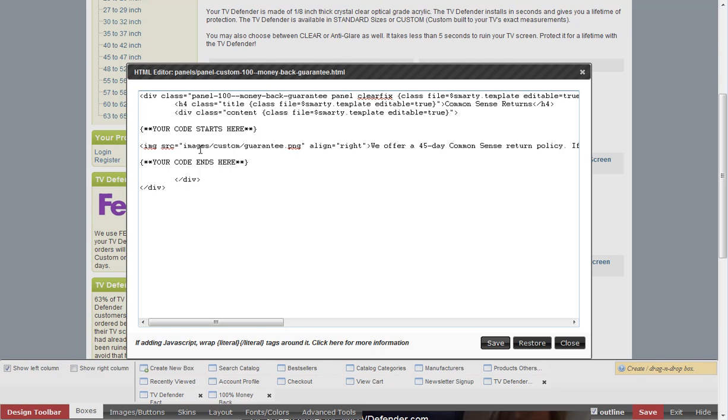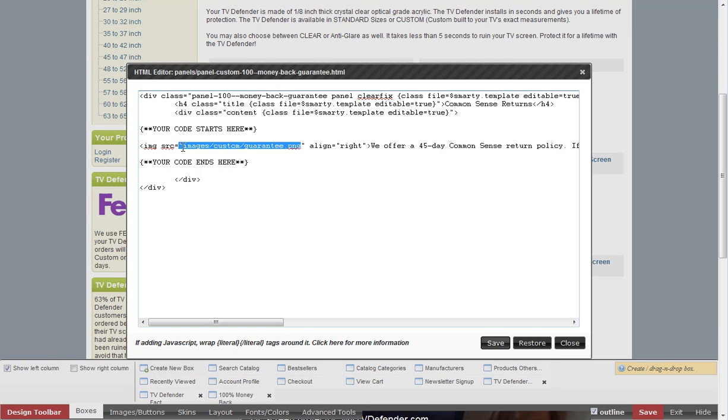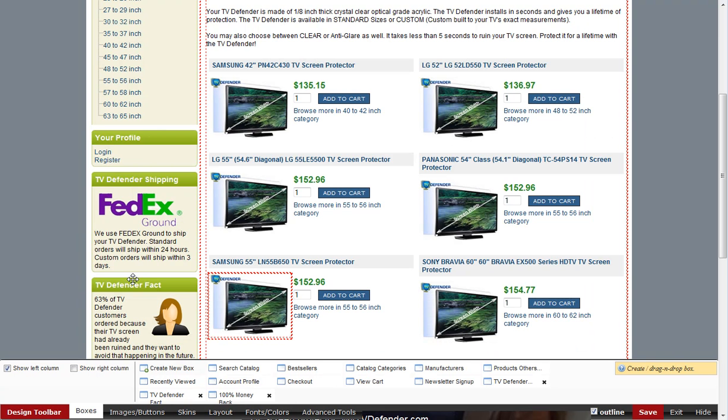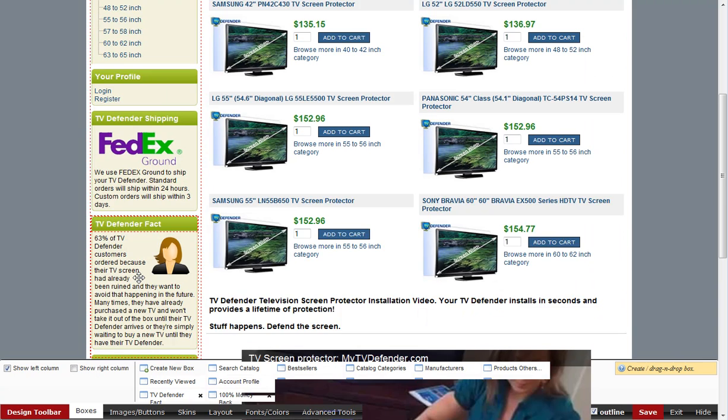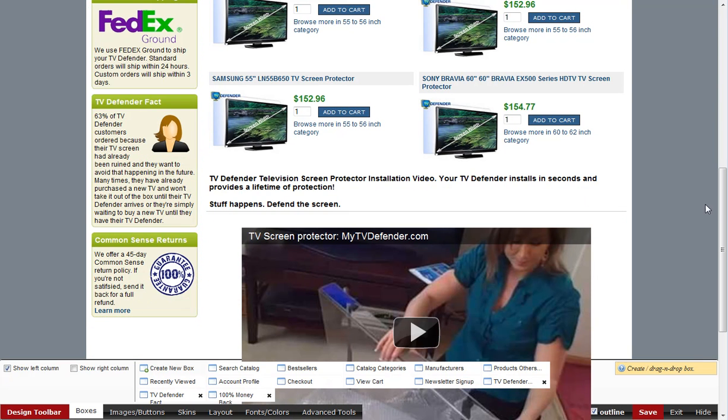Once you've uploaded your image into this images/custom folder, you just need to reference it manually. Just type in images/custom and then the name of the image. You might want to keep those handy - either write them down or keep them in a notepad file or something. Then simply hit save and you'll get the presentation like this.